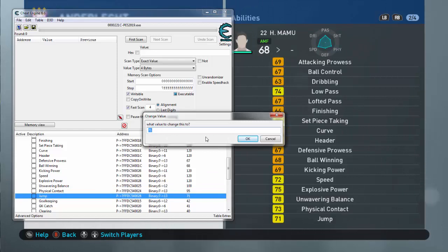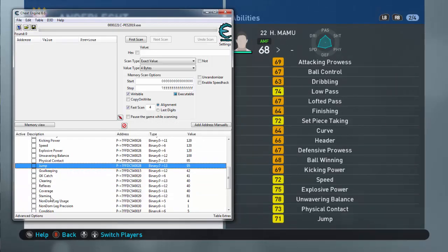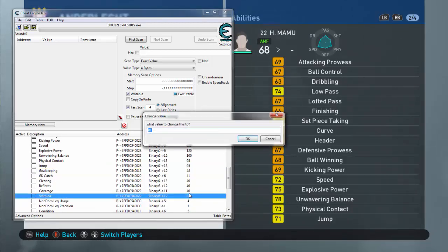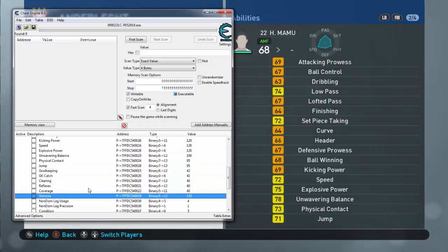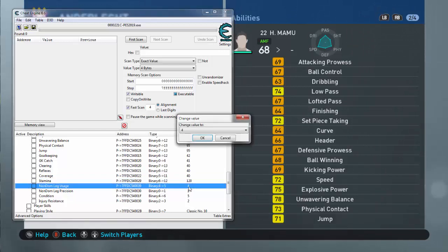Goalkeeping will be as it is, we can't change it. Reflexes, we don't need that. These are for Stamina, this one, we need 120. Weak Foot Accuracy, Reflexes, these are all defender and goalkeeper stuff. Weak Foot Usage, this one, look, this one is four, so I'm gonna set it to eight. Oops, sorry. I'm going to keep it on four.